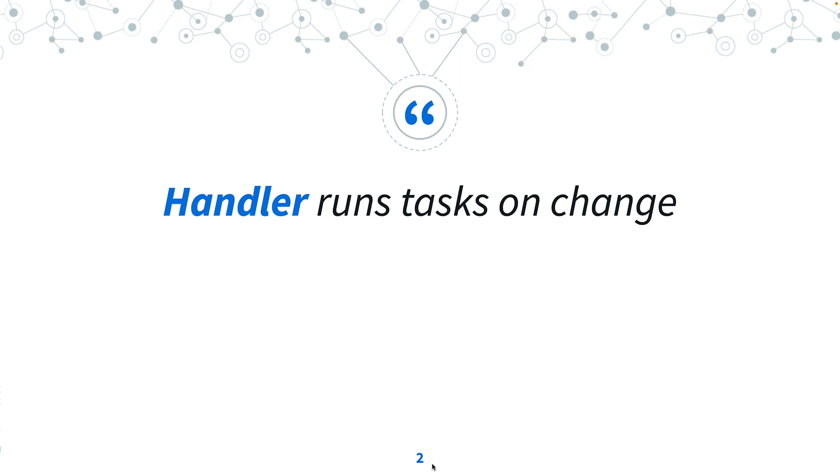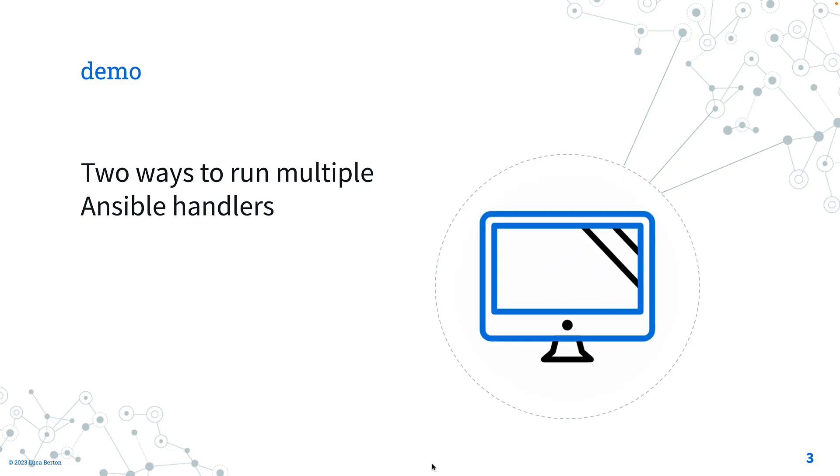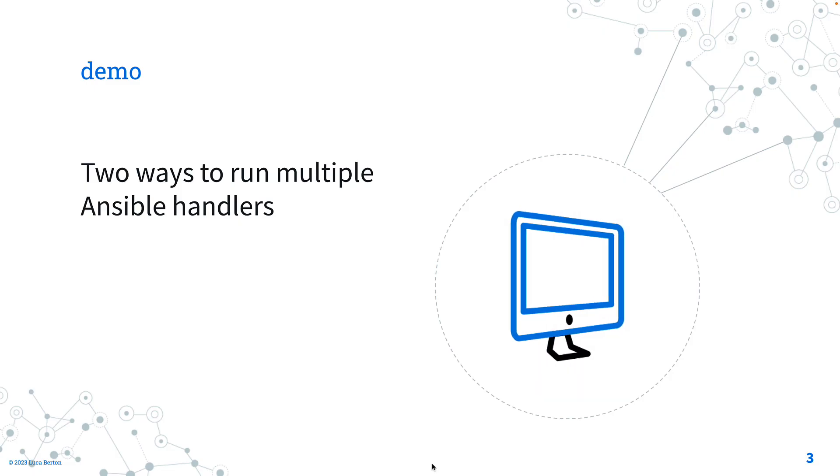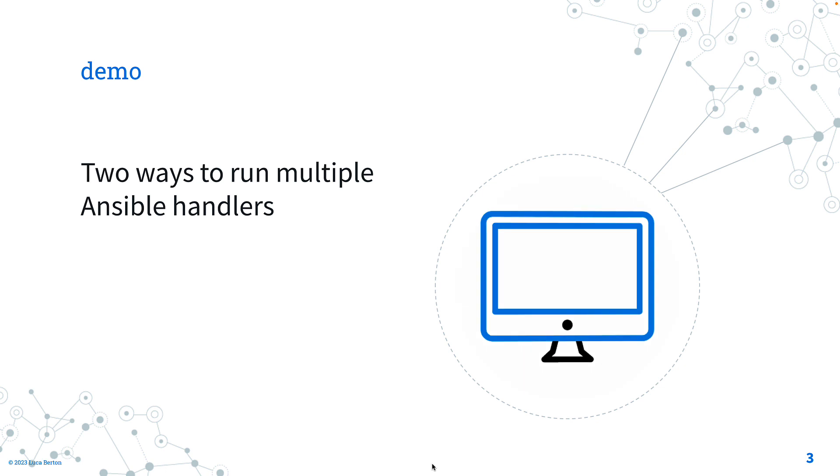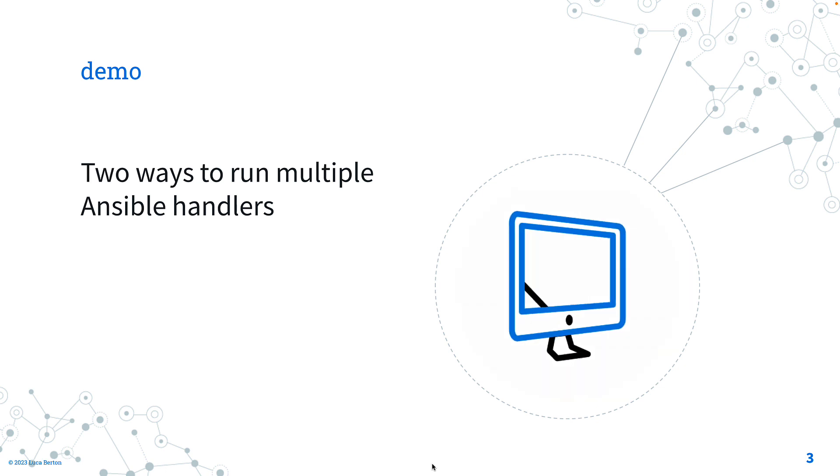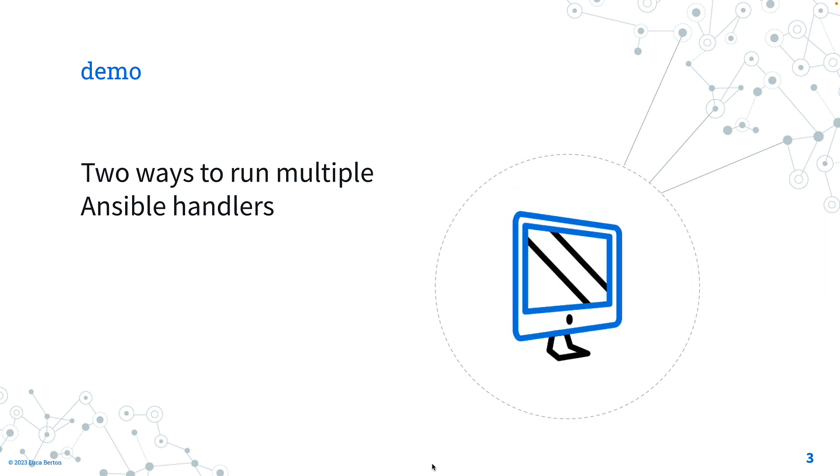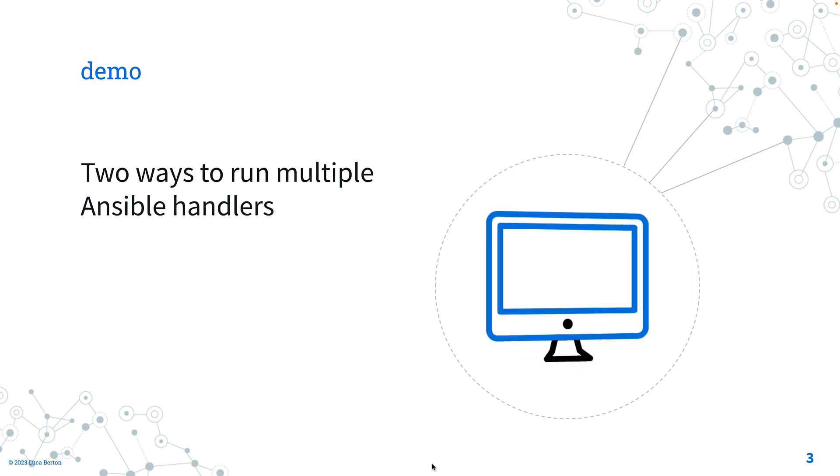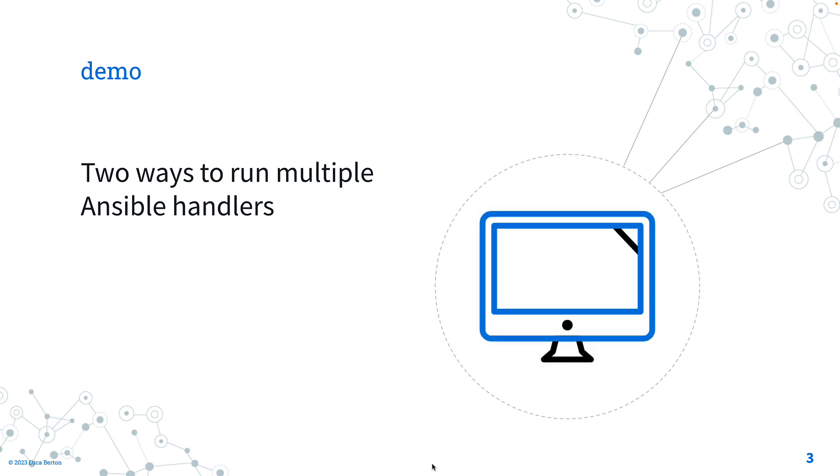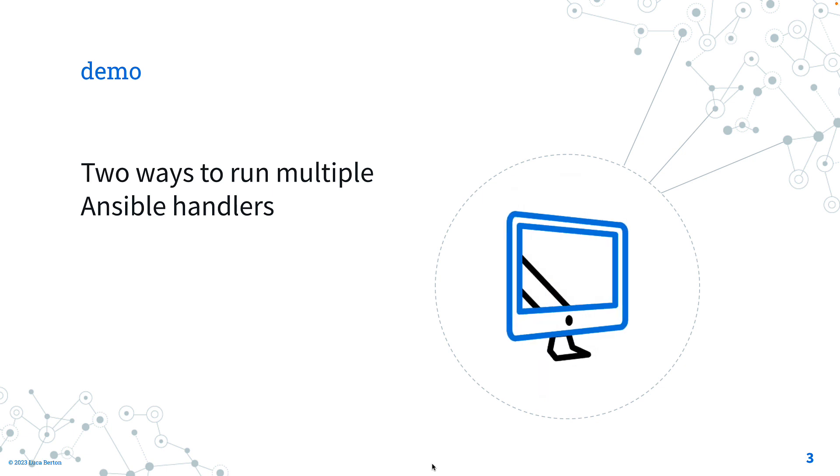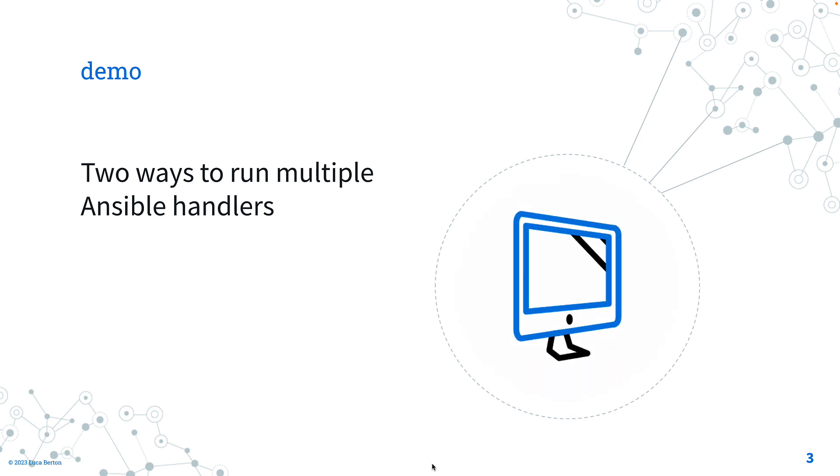This is amazing. For example, we don't want to restart SSH all the time if we didn't make any changes or things like this. But now let's get our hands dirty and see practically how to run multiple Ansible handlers in two different ways.